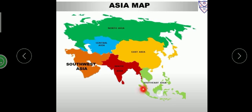This is a map of Asia. Asia is the largest continent. The combined landmass of Asia and Europe is called Eurasia. The continent lies in the eastern hemisphere.